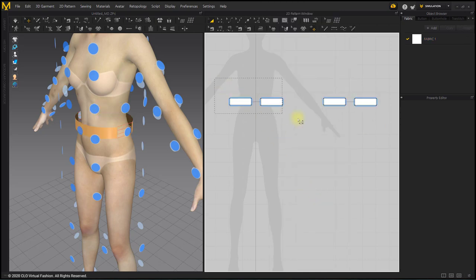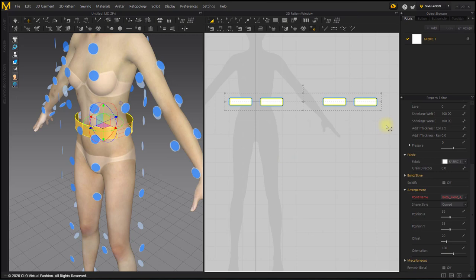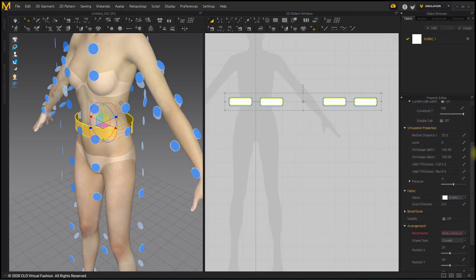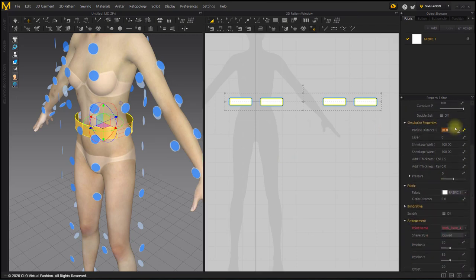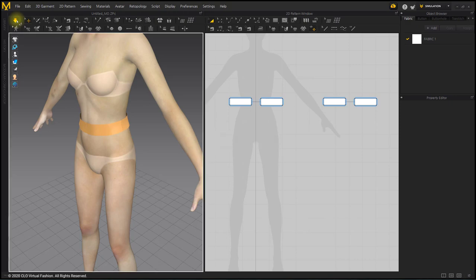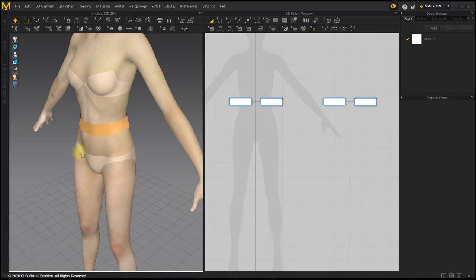It is not to make the garment stiff while simulation so that it is well positioned on the waist of the avatar. After selecting the entire pattern, change the particle distance to 10. If you lower particle distance, you could simulate small patterns more stably.